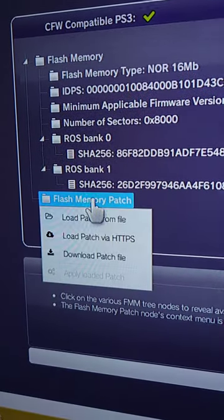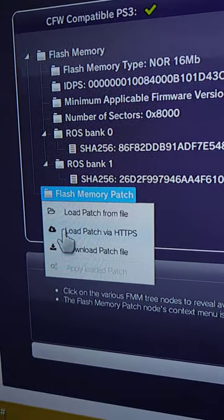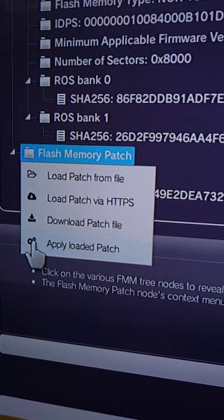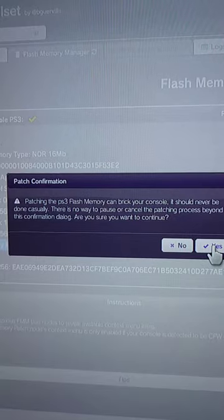Then go to flash memory patch and click here. Then press close and apply loaded patch, and press yes.